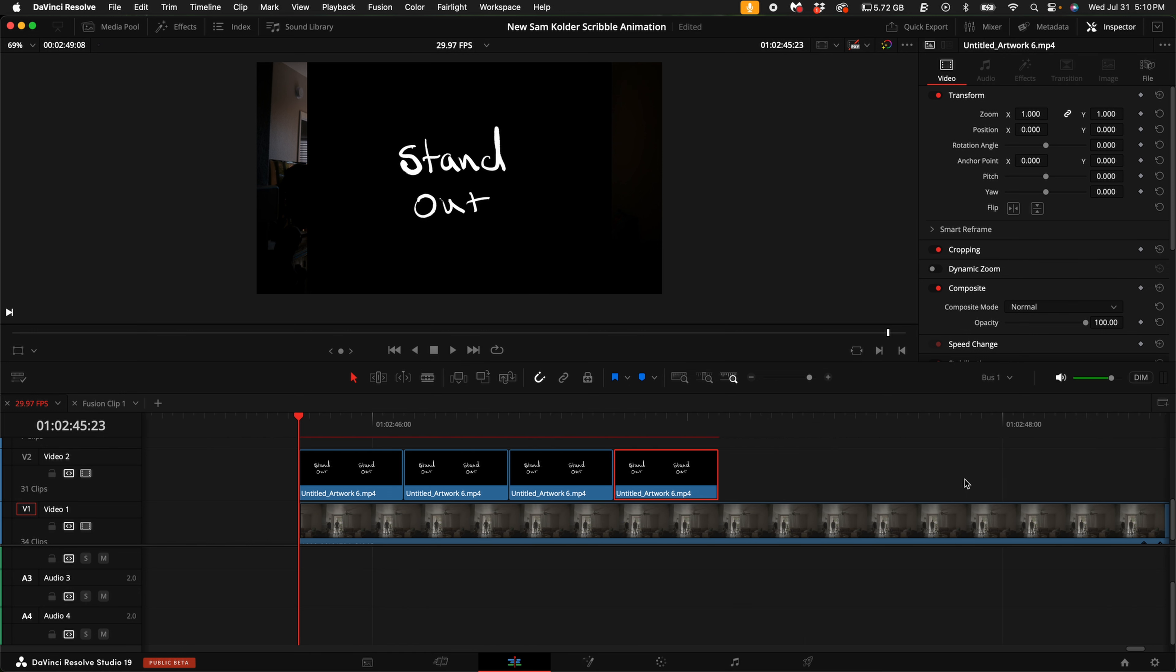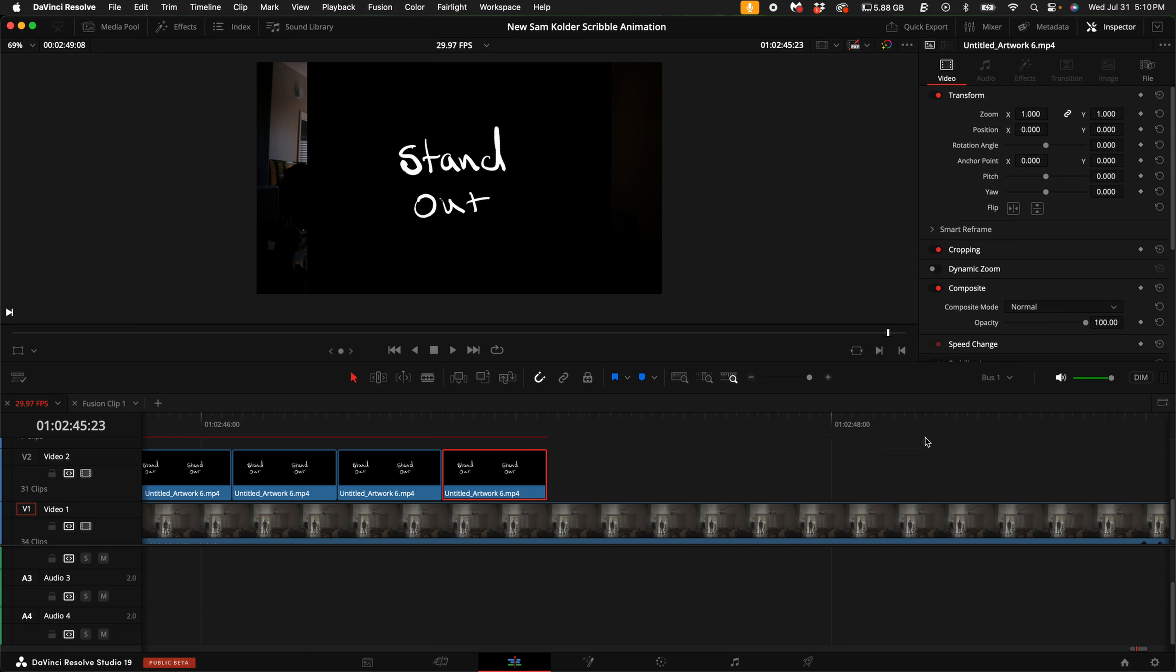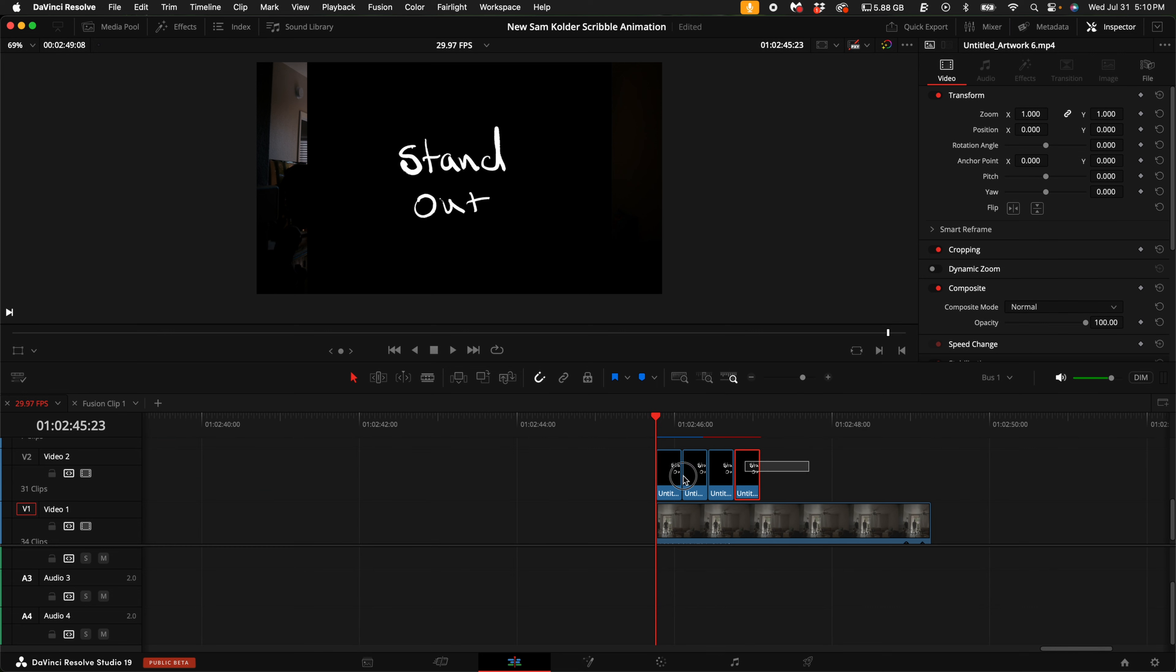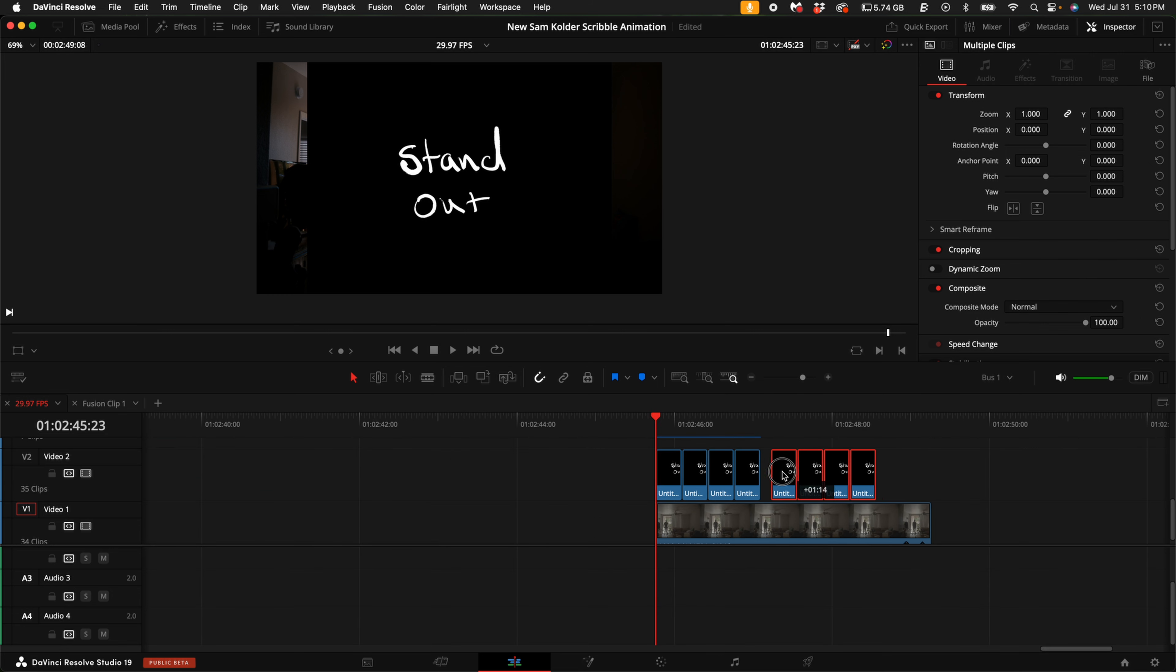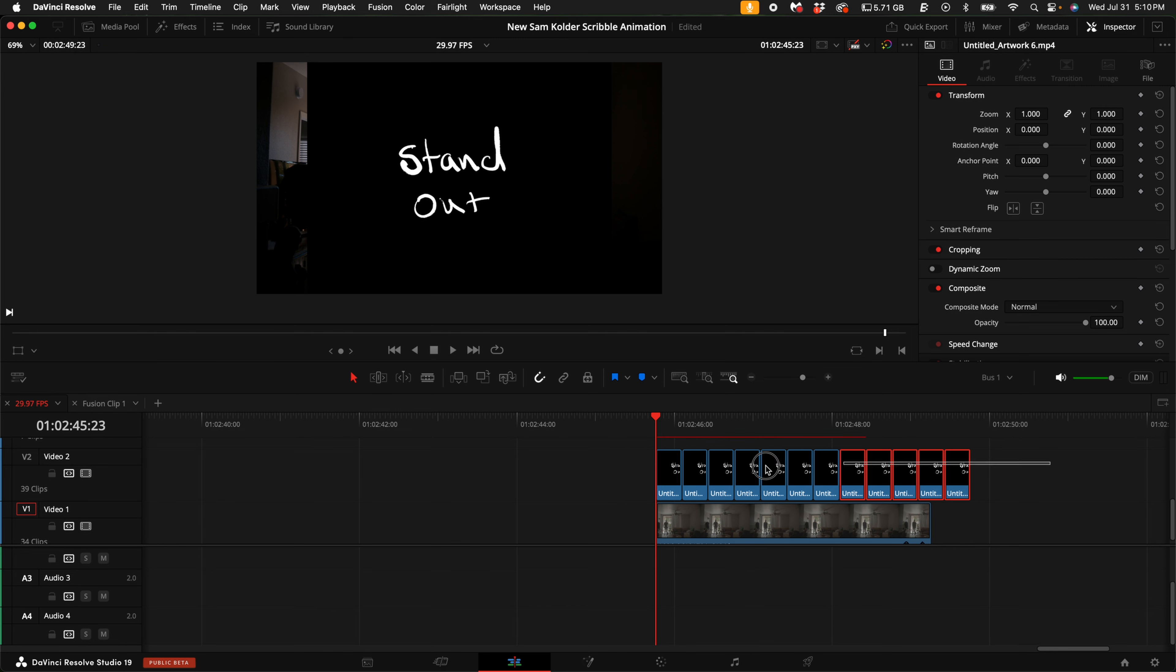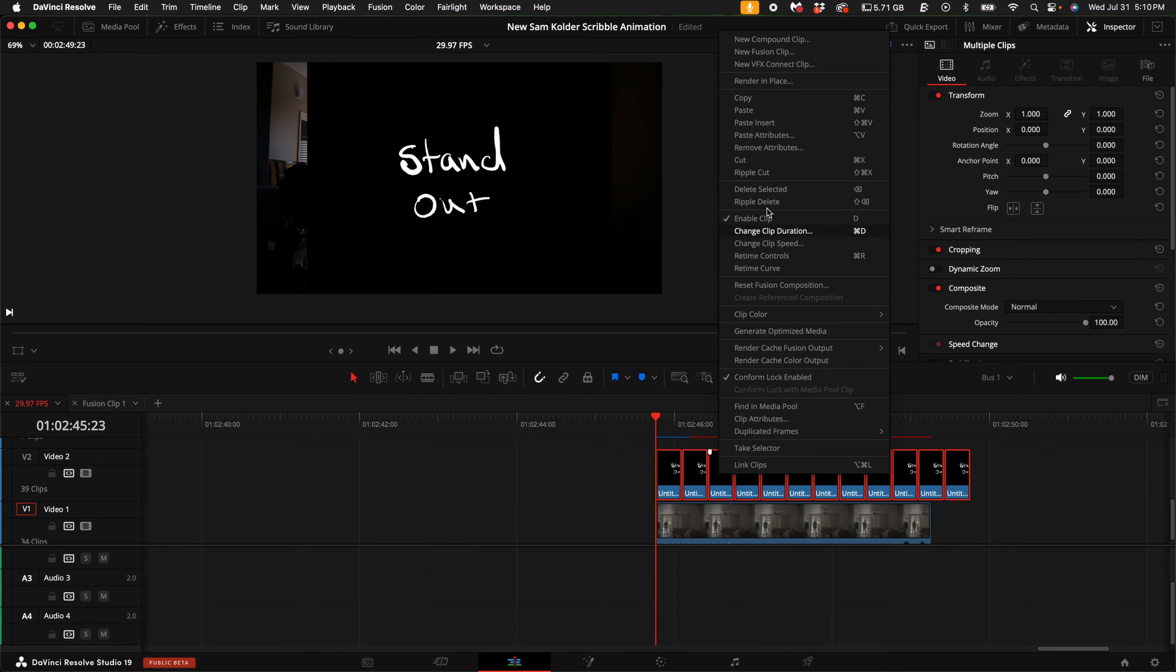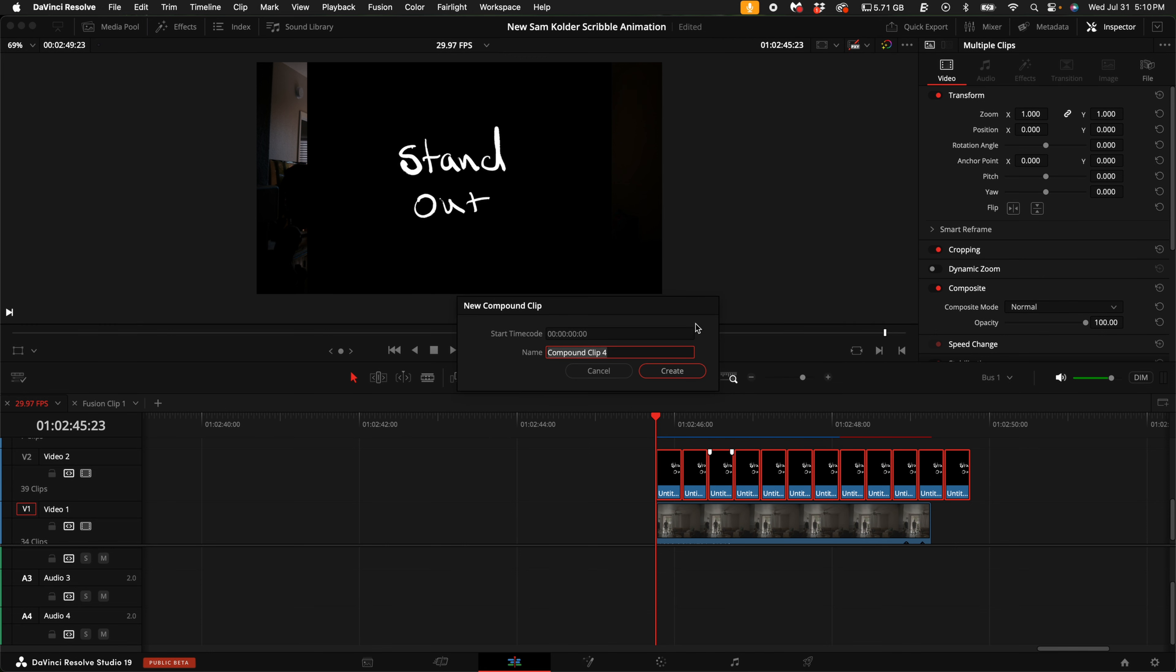Then, highlight all of those clips that you just duplicated and we're going to do the same thing. Select all of them, hold down option and drag all these over. Now, highlight all of those clips, right click and select new compound clip. Then select create.